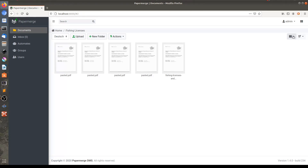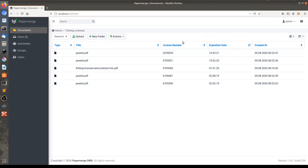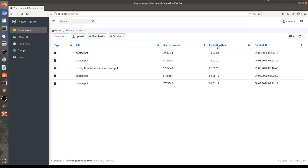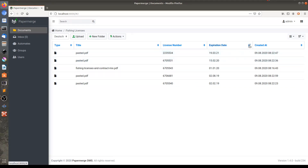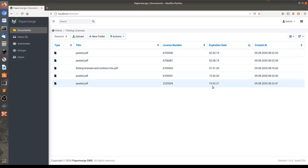What I will do now is click on this little menu here and switch from grid view to list view. And you can see now, in this list view mode, two additional columns: license number and expiration date. Here you can see the values that we just entered. And what I can do now is sort by expiration date — I click here and you see these values are sorted.